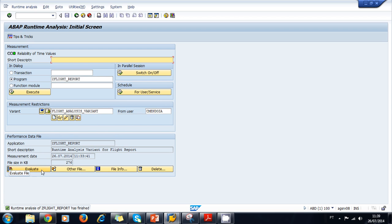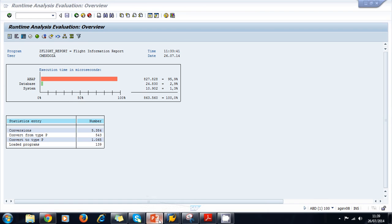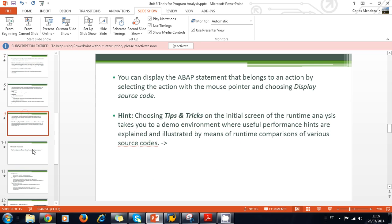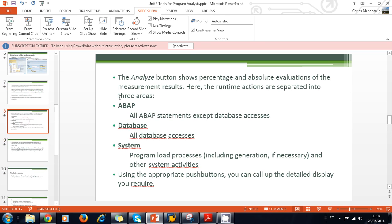Now we can look at the results. In the window below, we can evaluate the file, look at other files and file information, or delete the file. Every time a runtime analysis is executed, a file is created that you can evaluate. For previous files, use the Other File button. Let's click Evaluate on our recently created file. A graphic is displayed showing the statements executed — ABAP, database, and system — as discussed in the slides.